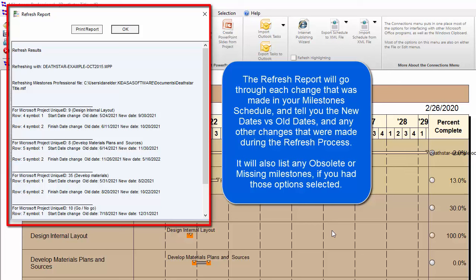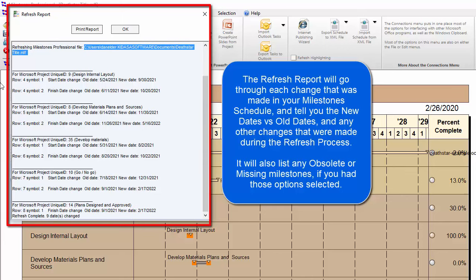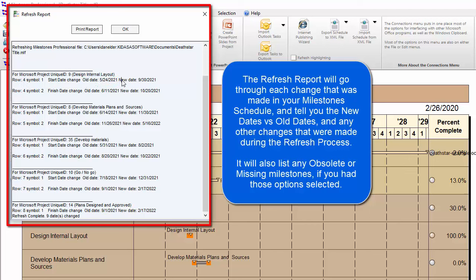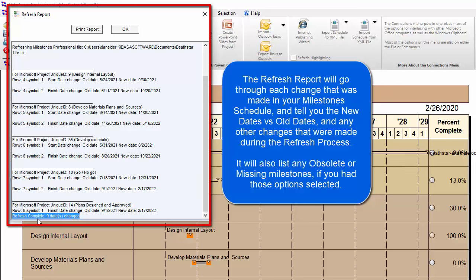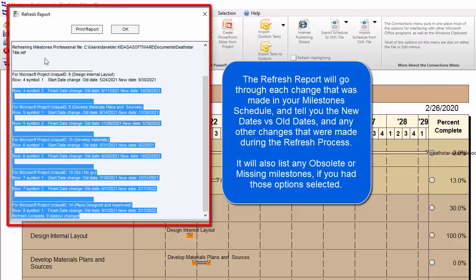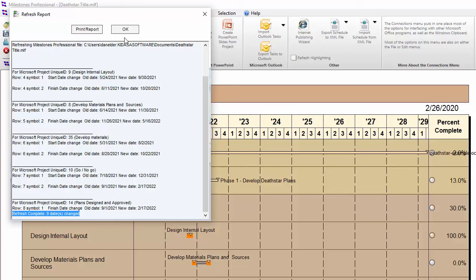At this point, press Refresh. It goes through a process and then gives you the Refresh Report. The report tells you which MPP file is being used and which Milestones Professional file is being updated, then lists each symbol that changed. For instance, Unique ID nine — Design Internal Layout — shows the old date of 5/24 and the new date of 9/30, since we moved that task out. It goes through all the different Unique IDs and name fields for every changed task. At the end it says Refresh Complete — nine dates changed. You can press OK, or copy it to a file or print it.